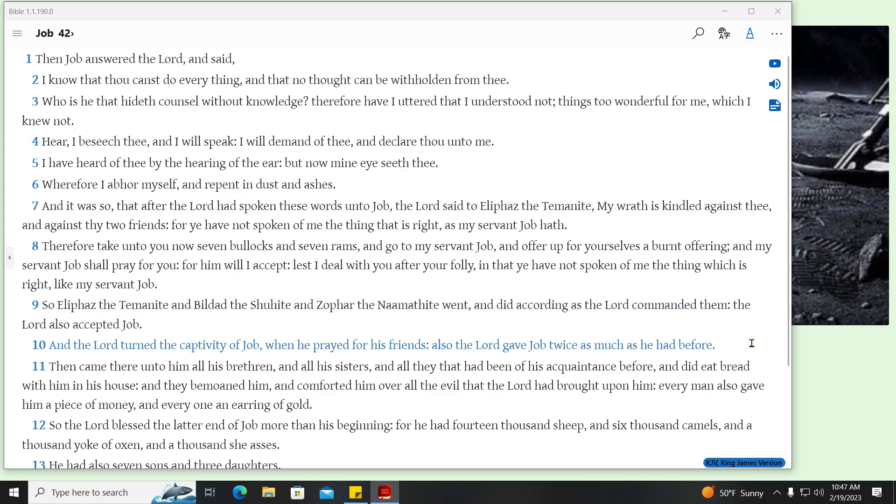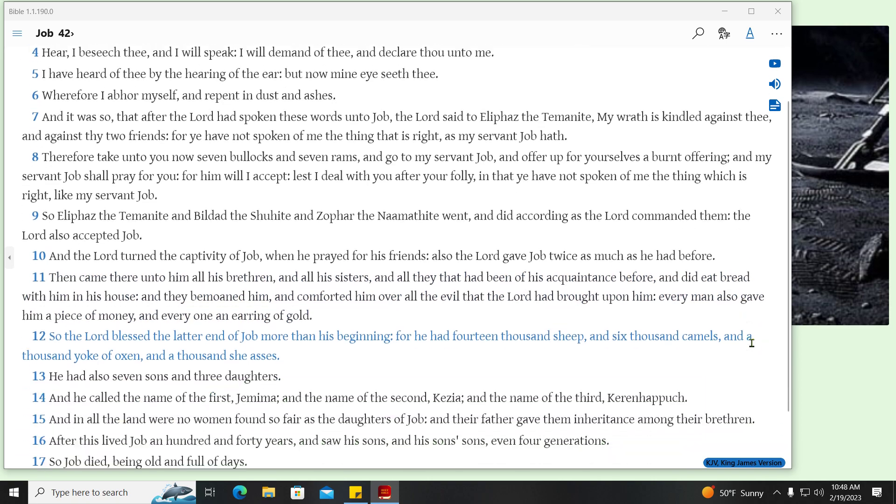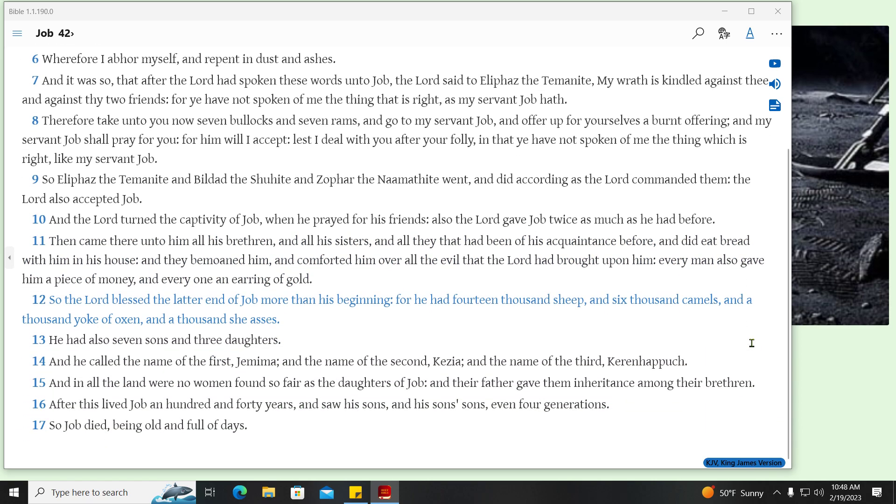And the Lord turned the captivity of Job, when he prayed for his friends, also the Lord gave Job twice as much as he had before. Then came there unto him all his brethren, and all his sisters, and all they that had been of his acquaintance before, and did eat bread with him in his house, and they bemoaned him, and comforted him over all the evil that the Lord had brought upon him, every man also gave him a piece of money, and every one an earring of gold. So the Lord blessed the latter end of Job more than his beginning, for he had fourteen thousand sheep, and six thousand camels, and a thousand yoke of oxen, and a thousand she-asses.